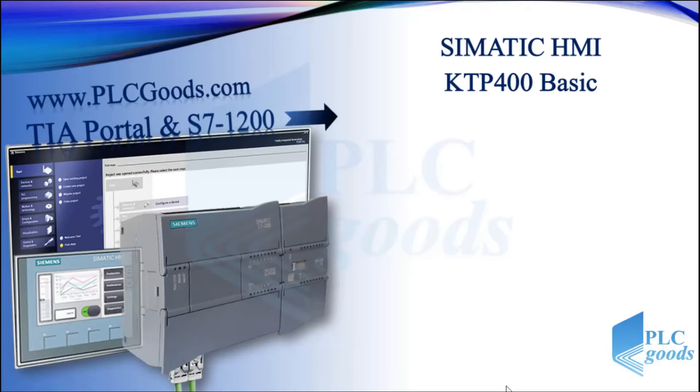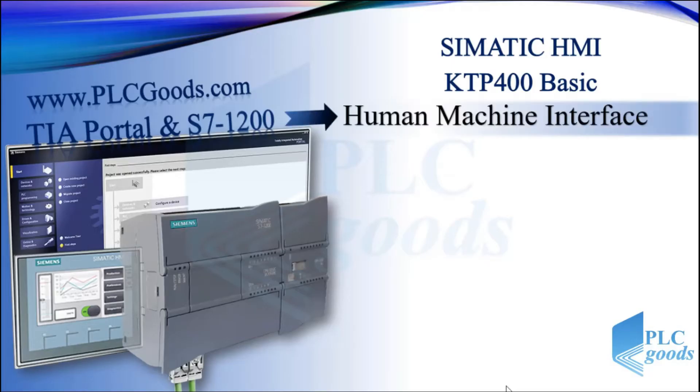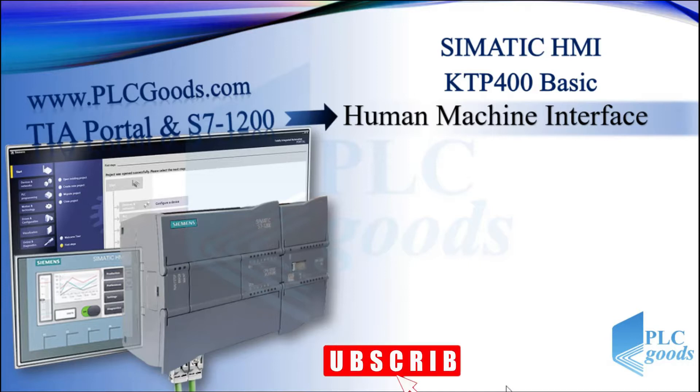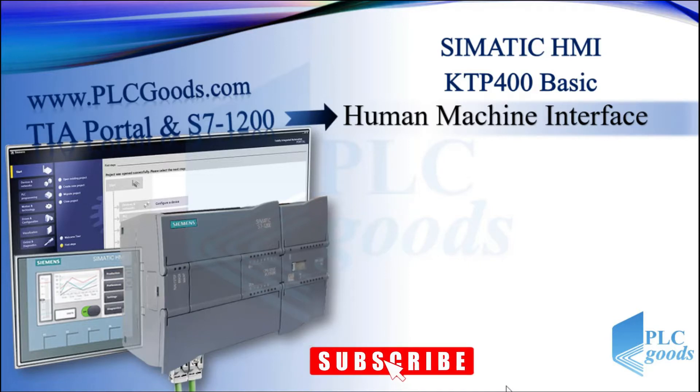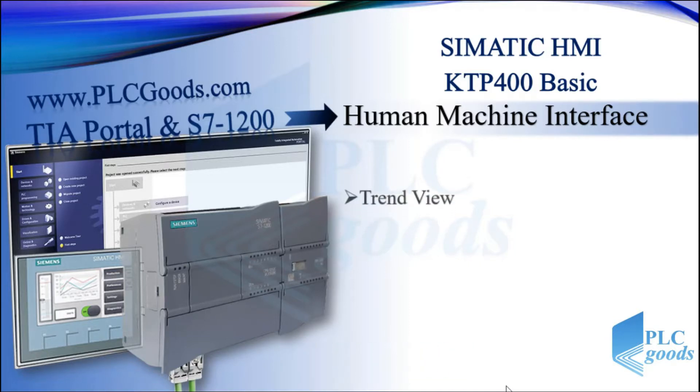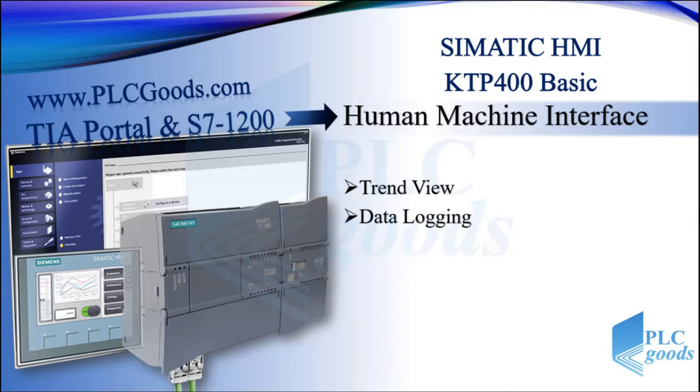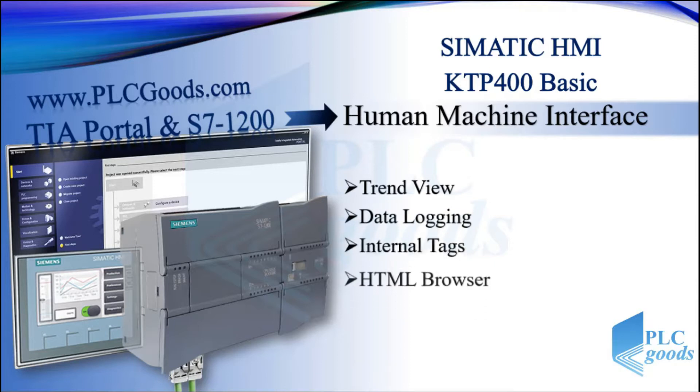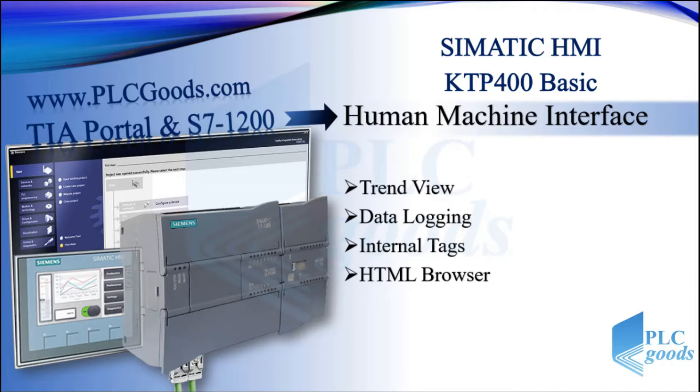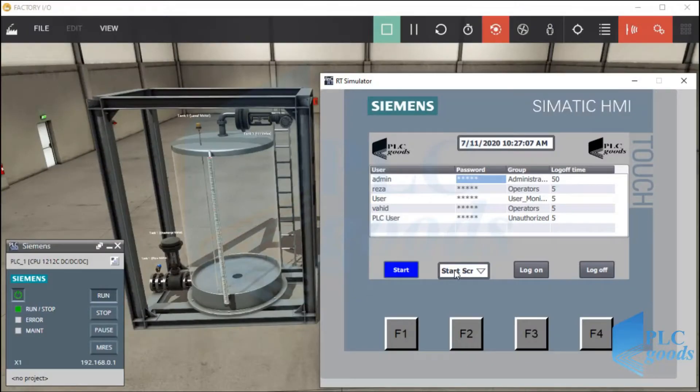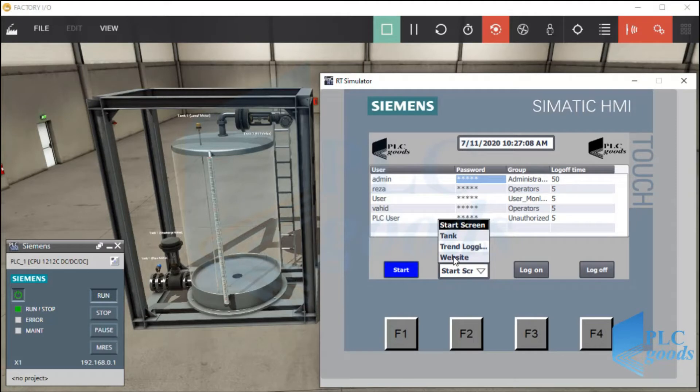Welcome back. In this video we're going to continue learning HMI. We'll see what are trend view, data logging, internal tags, and how we can see an internet page on the HMI screen. First, let me show you what are these. When there are many HMI screens, we don't have to use a button to open each screen.